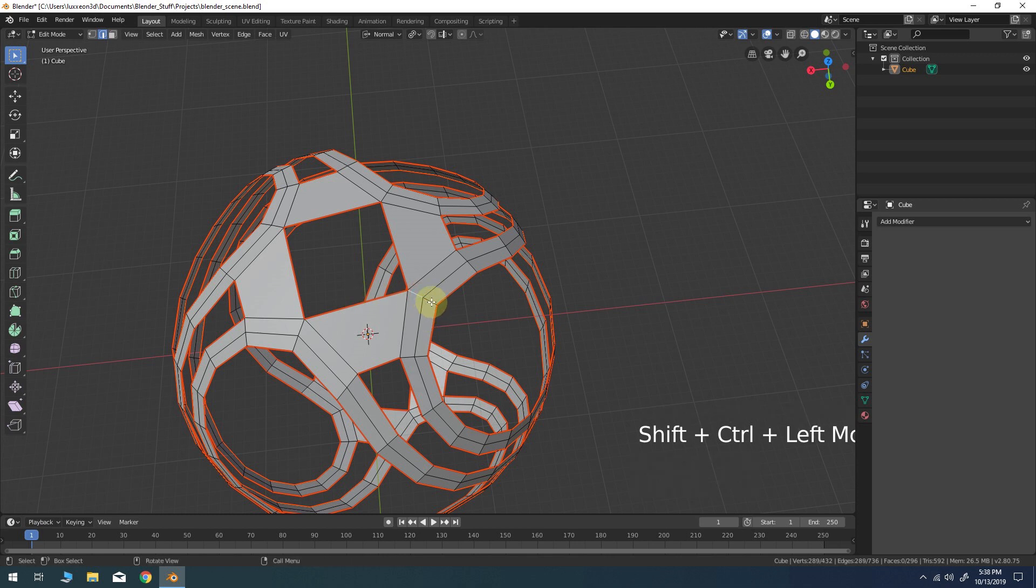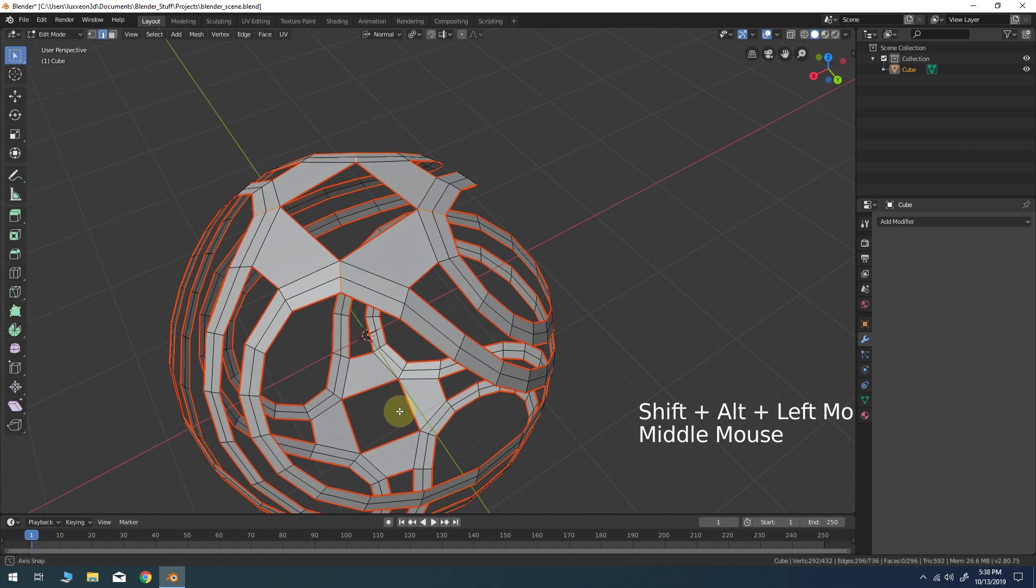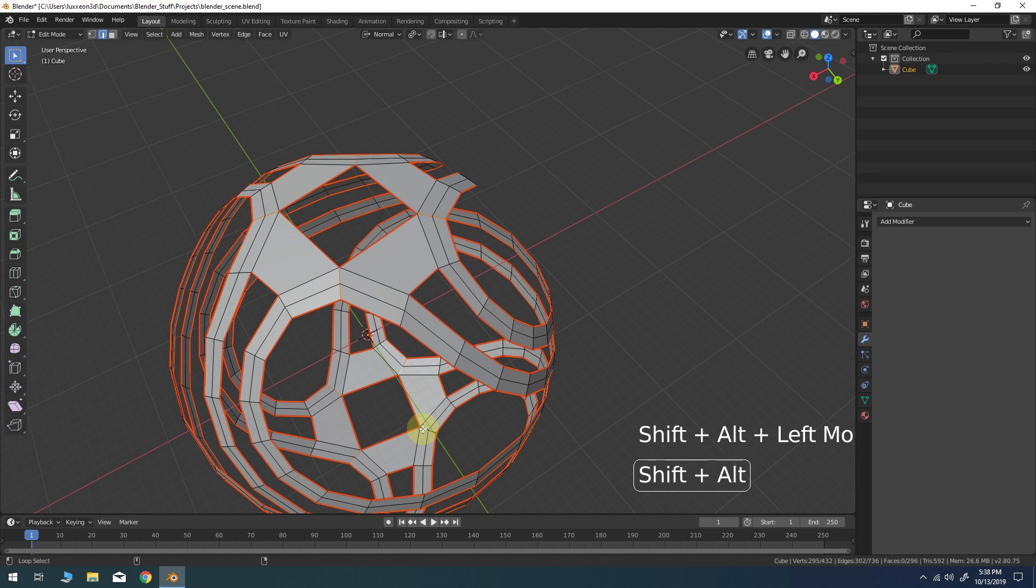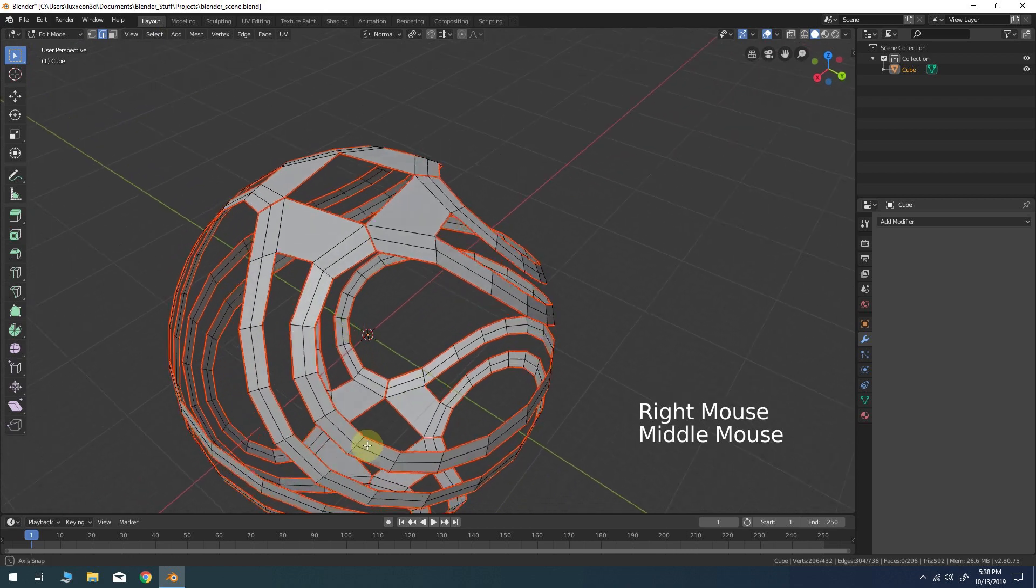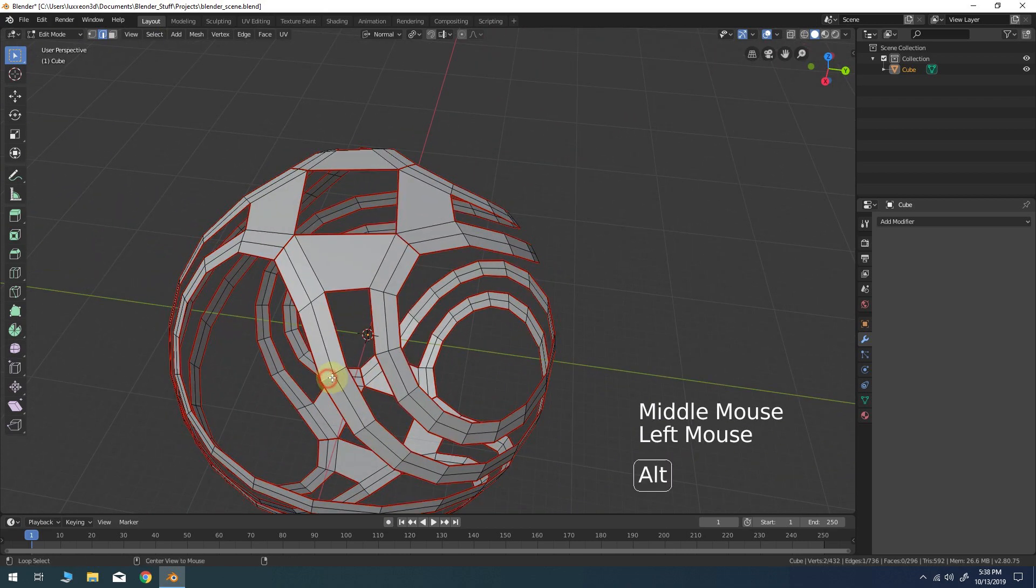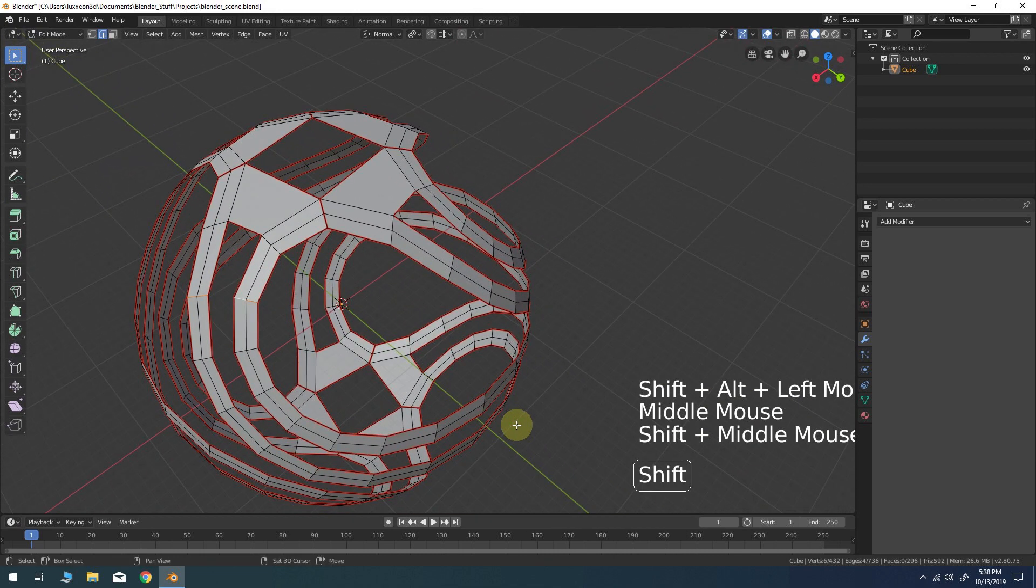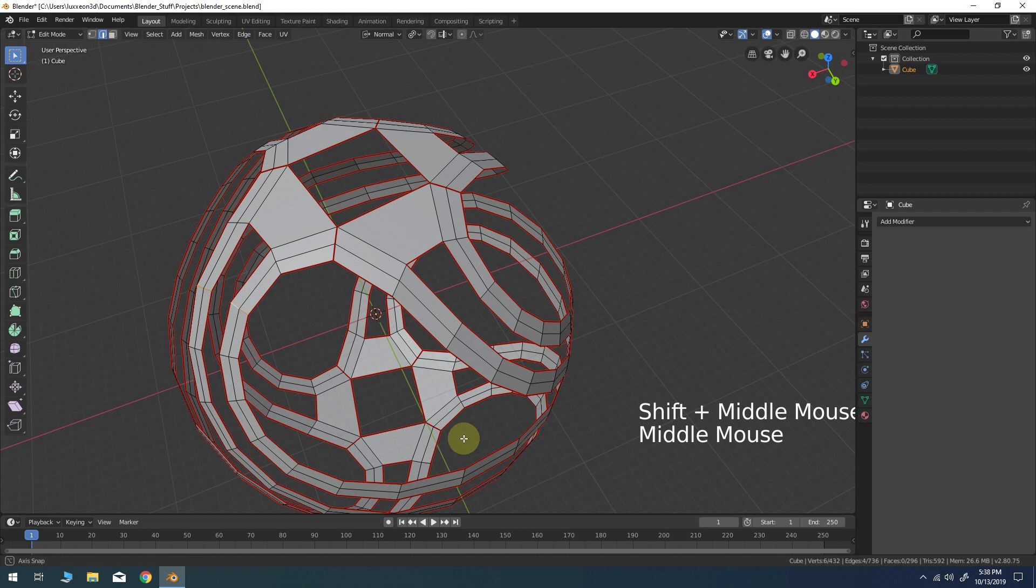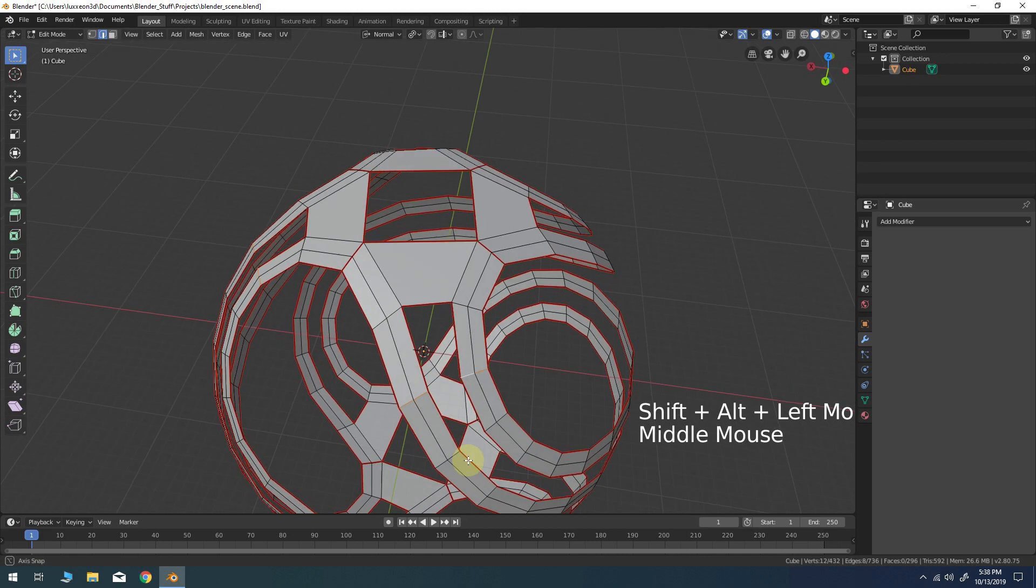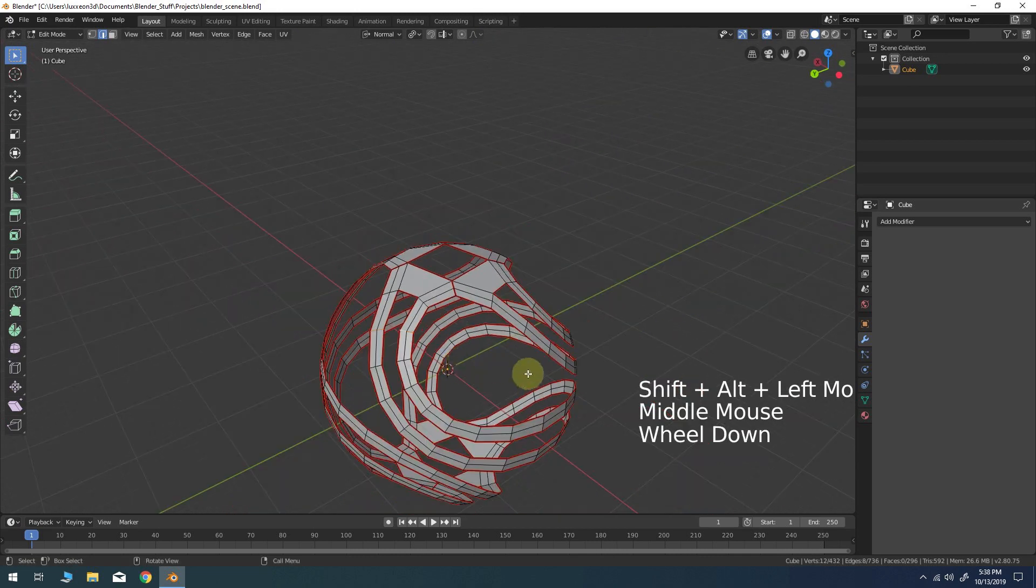Next I'll start to strategically choose some other edges around the model to mark as seams. And typically I'll go with edges that are in between certain surface landmarks on the model or areas where the edge flow changes. From there I'll start incorporating seams from edges that split the larger surface areas in half.